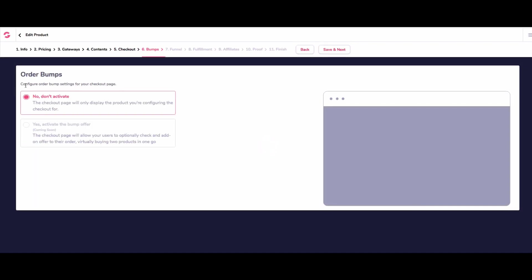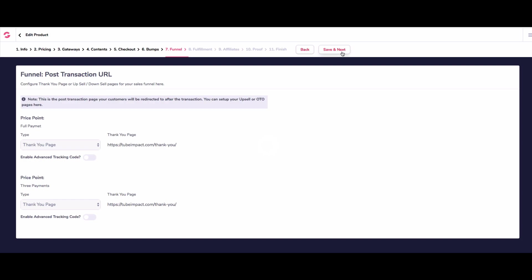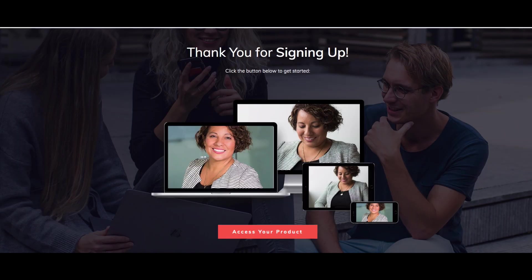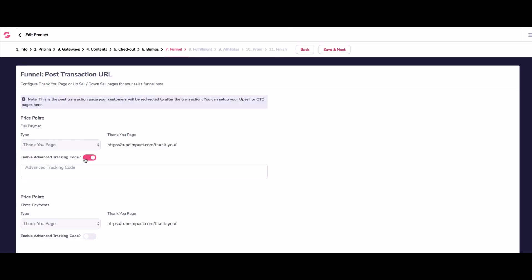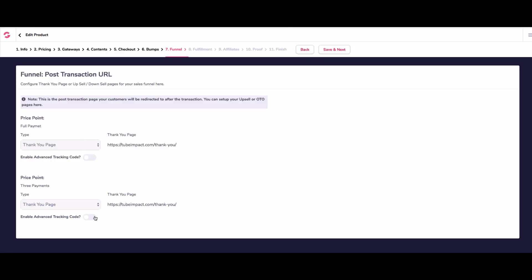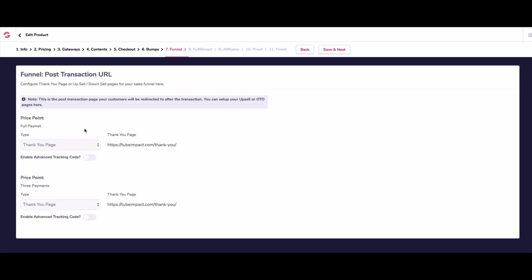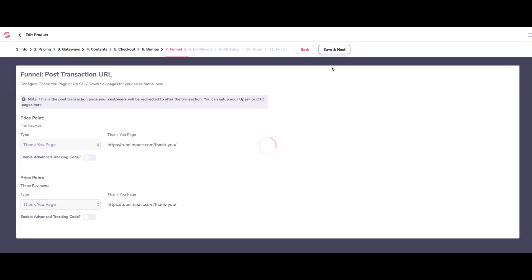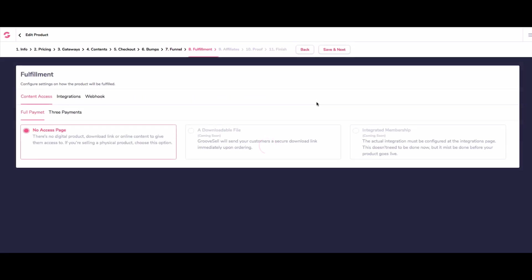And then the order bumps not ready as of recording this, but that's coming very soon. So we're going to go save and next. And then we want to make sure that our thank you page is the same for both. Because this thank you page is the same. But if we were accessing different products, we could obviously choose different pages. And obviously, if we wanted to put some tracking codes on these thank you pages, we can do that. But at the moment, we're just doing this. So we're going to go save and next.